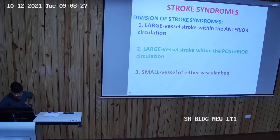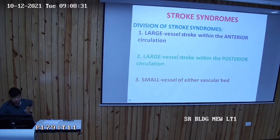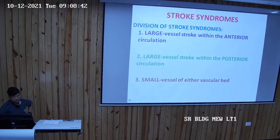Today's class we will conclude our topic cerebrovascular diseases. In today's class we will discuss about the stroke syndromes. Stroke syndromes have been broadly classified into three groups: first, large vessel stroke within the anterior circulation; second, large vessel stroke within the posterior circulation; and third, small vessel stroke involving either the anterior or the posterior circulation.